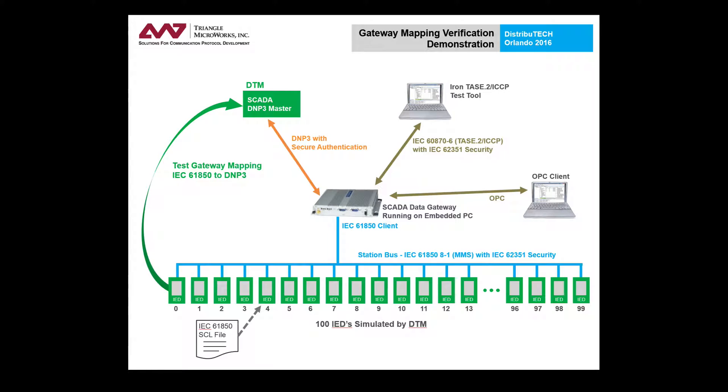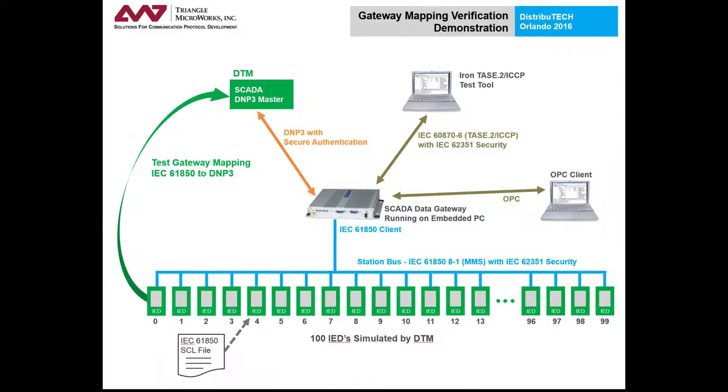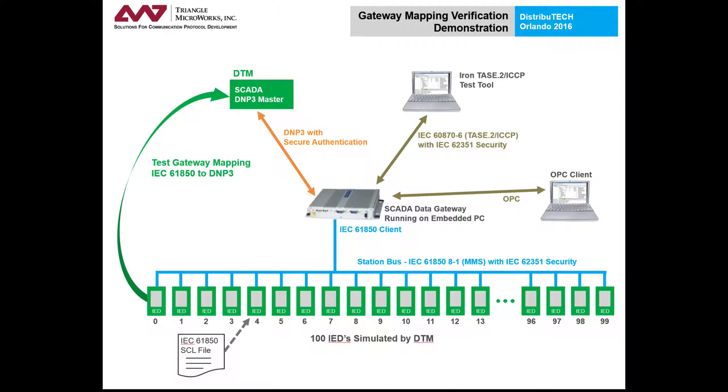This demonstration was shown in the Triangle Microworks booth at Distributec in Orlando in February 2016. The use case being shown in this demo is testing an individual component of a system independently without requiring the entire system to be set up and configured.